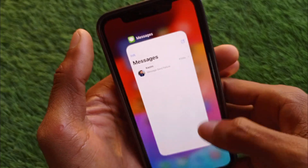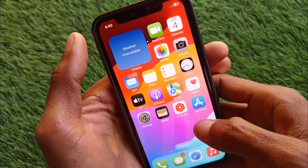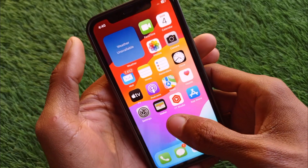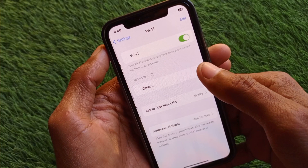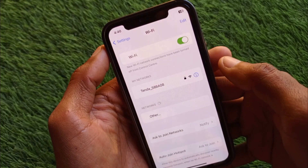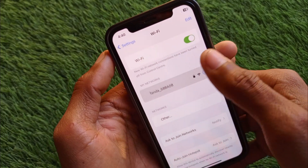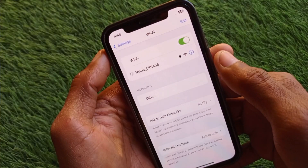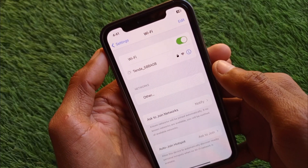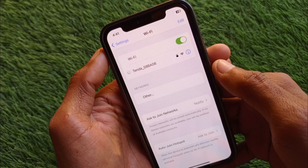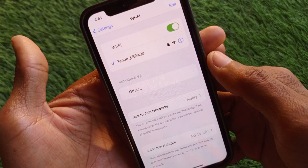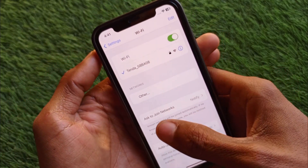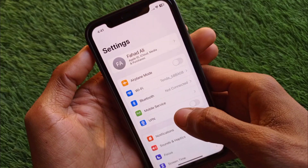First of all, you need to open your Settings and make sure that you are connected with a strong internet connection. If not, you need to connect it first. If you are using mobile data, make sure that you have selected 4G or 5G network on your device.